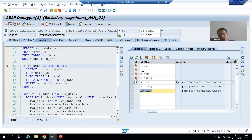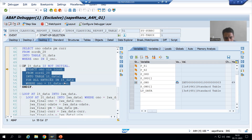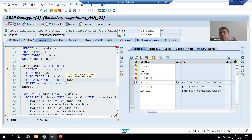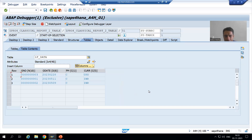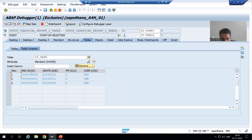Now this if-condition is true because we have three records in the internal table — the internal table is not initial, not blank. I am doing F6. Now in this query we are fetching data based upon the data of the first internal table. The data in the first internal table is visible, and out of this we are referring to the O-number column.